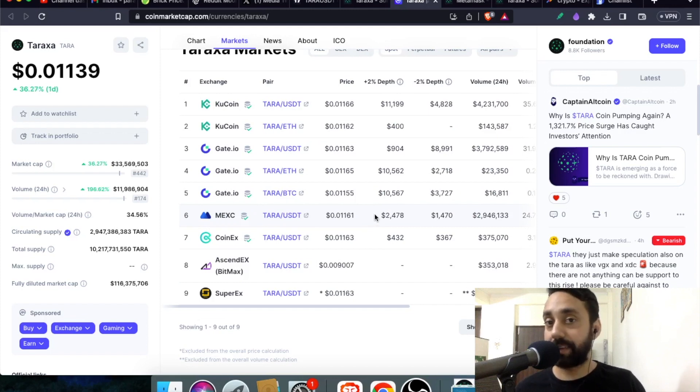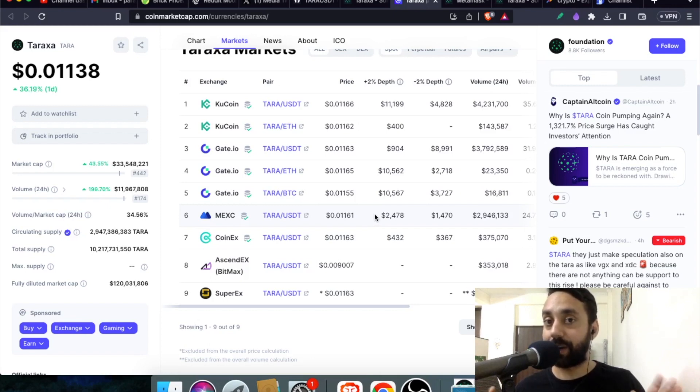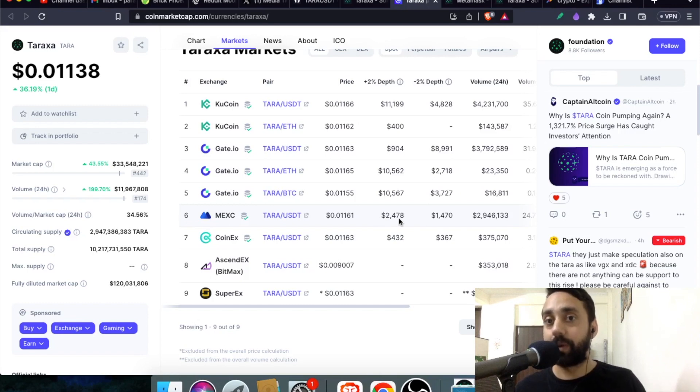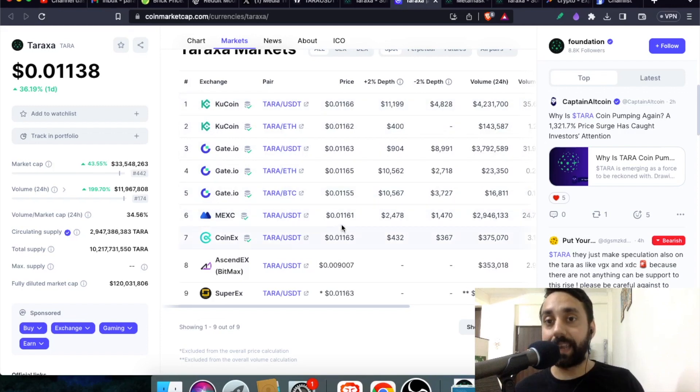Remember nothing here is financial advice. Everything here is just for knowledge purpose. I am just a knowledge giver and not a financial advisor. So continuing with the video, you can buy this token from these particular exchanges.